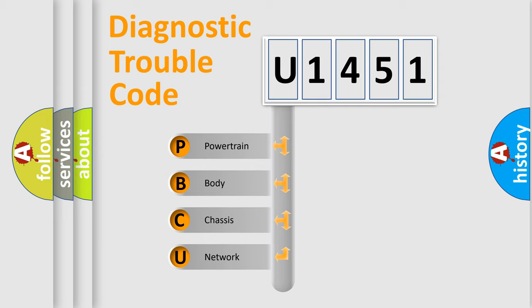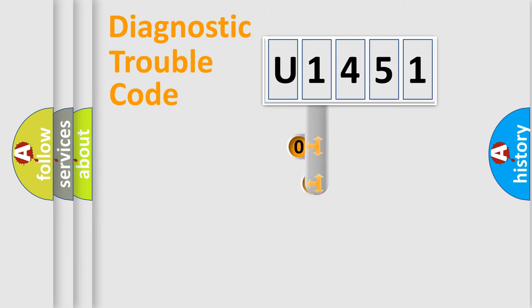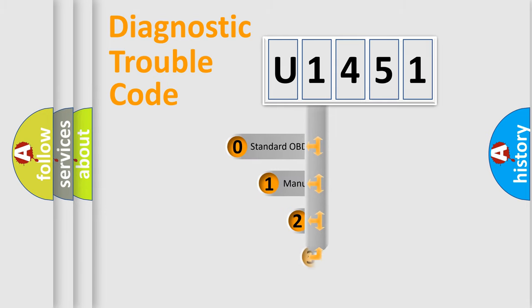We divide the electric system of automobile into four basic units: Powertrain, Body, Chassis, and Network. This distribution is defined in the first character code.